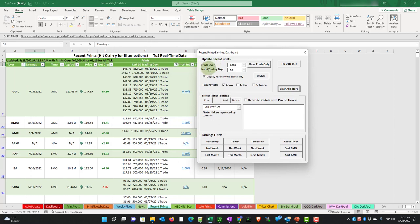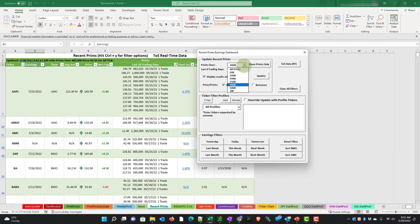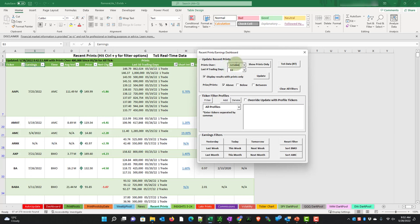So the top third of the form gives us our criteria for our scanner. In this case, I've chosen prints over 400,000 for the last 10 trading days. And I only want to see results that meet my criteria. So I have display results with prints only checked. You can choose the drop-down box and make a different selection if you wanted all the prints up to 1 million. Or you can enter a number yourself. If I wanted 325,000, I could do that.